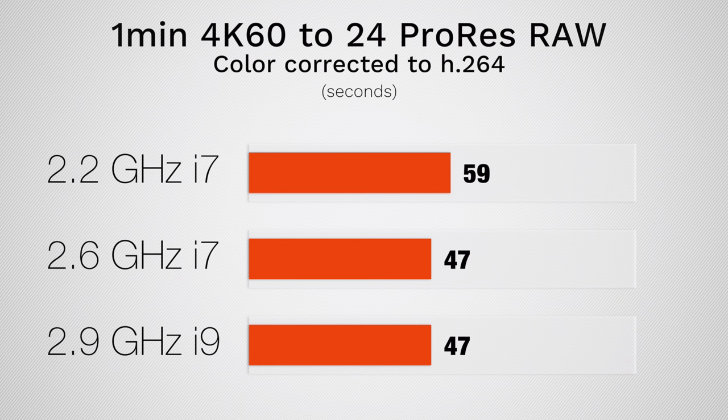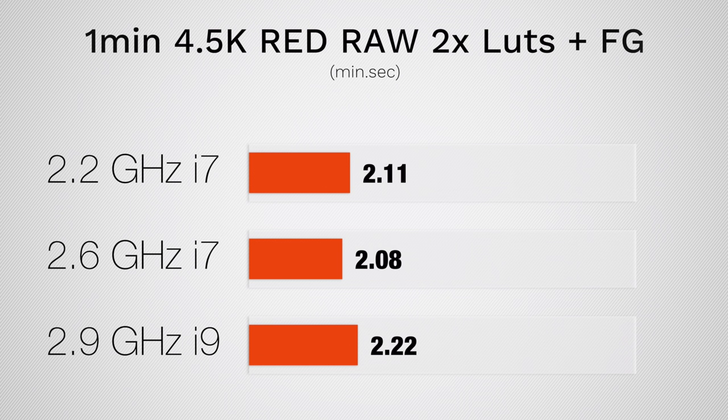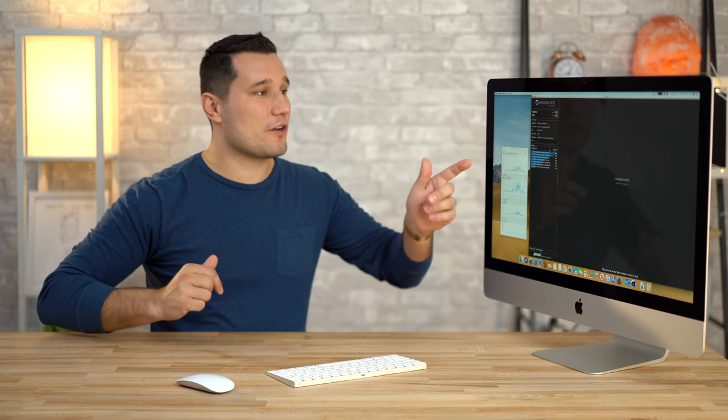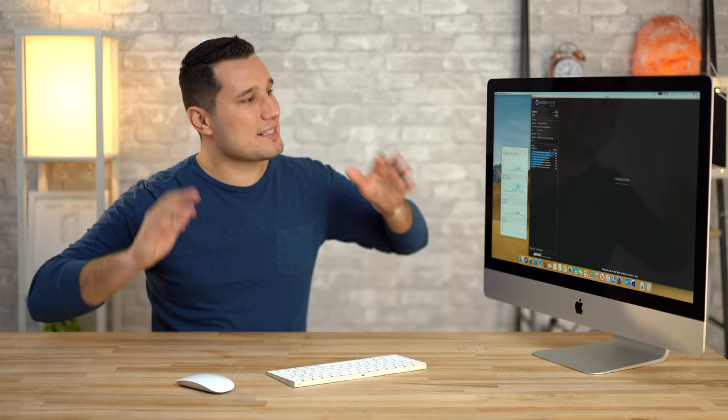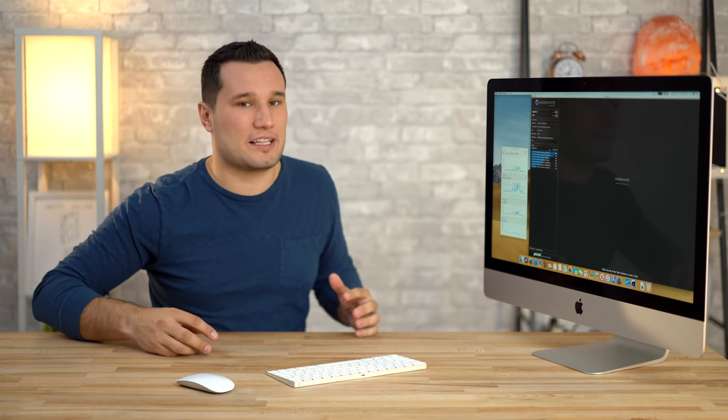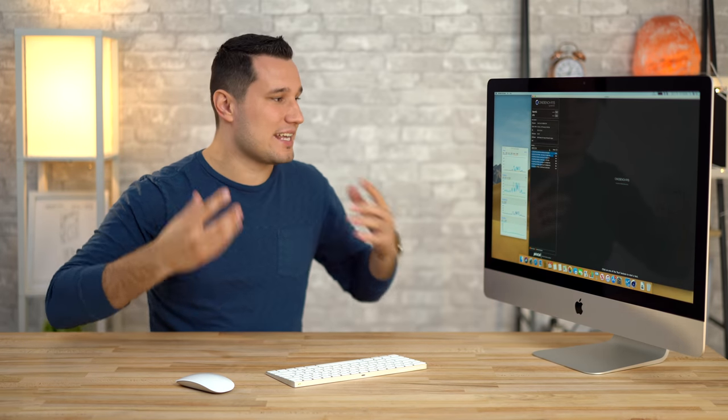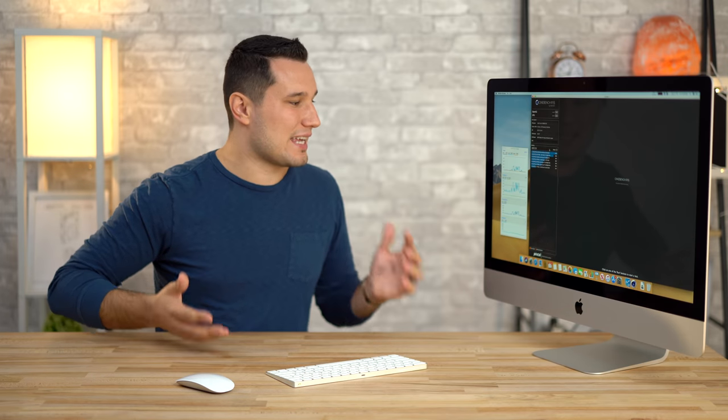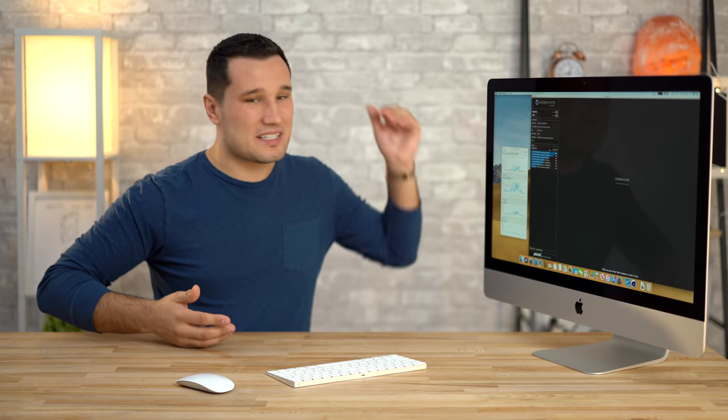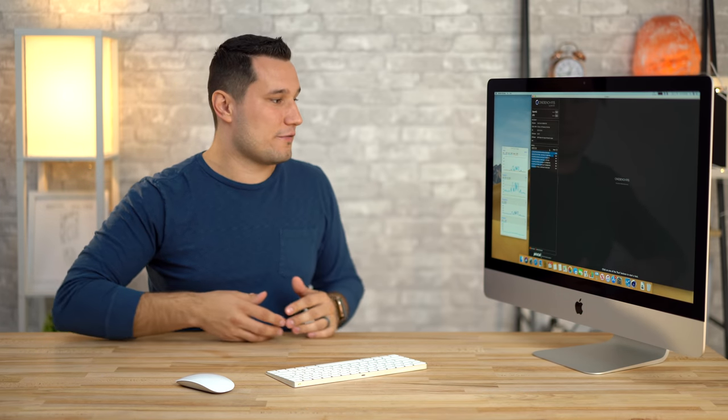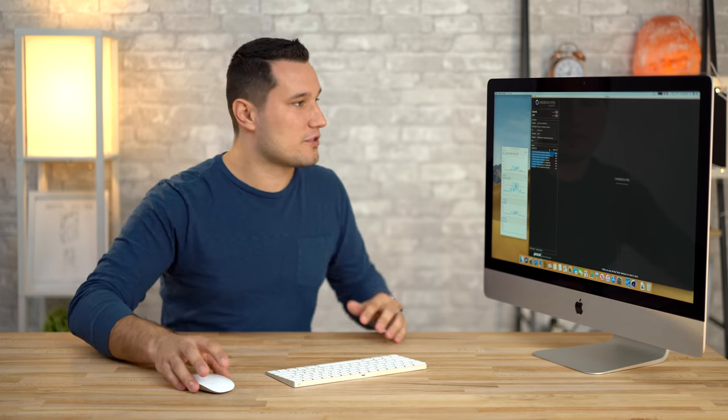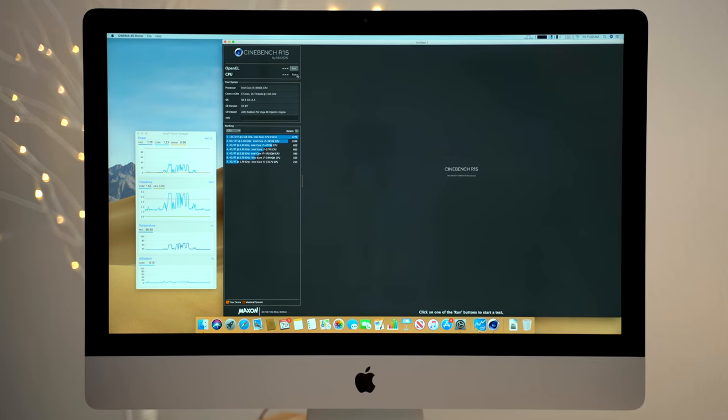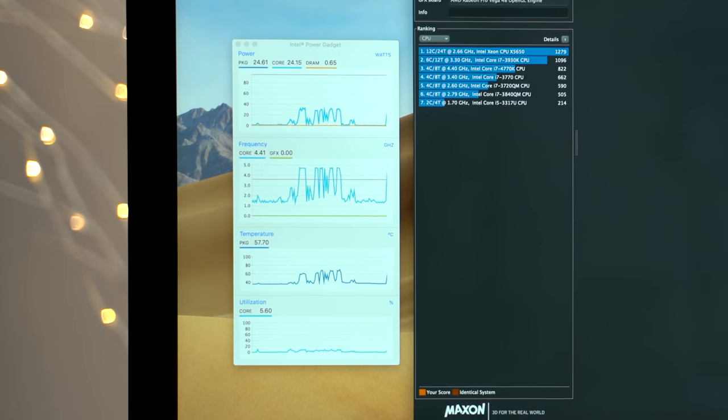So now I have Cinebench R15 open. This is going to max out the CPU, it's going to allow the fans to kick up, the system's going to heat up and we're going to see what kind of performance we can get and if it starts dipping down if the system gets too hot. Let's go ahead and run the CPU test here.